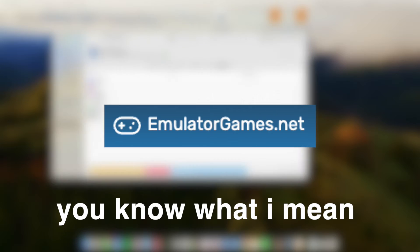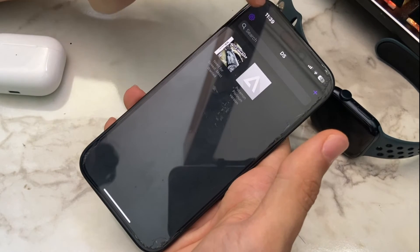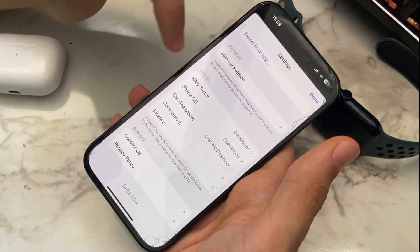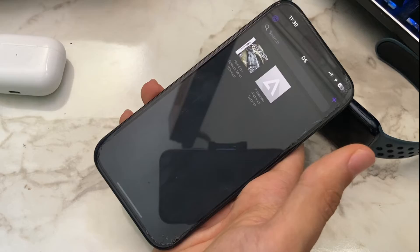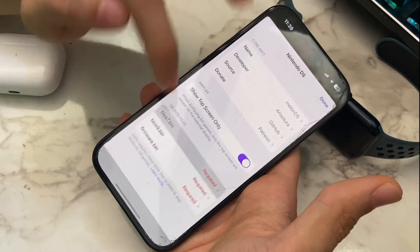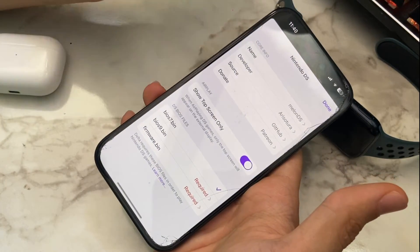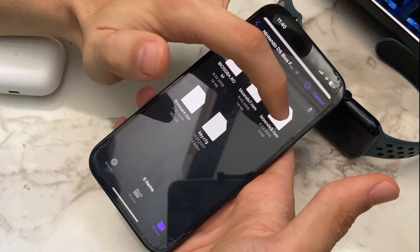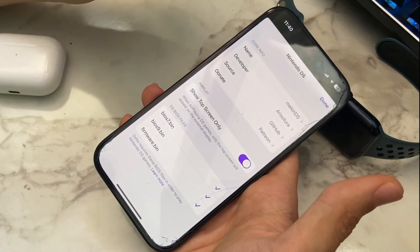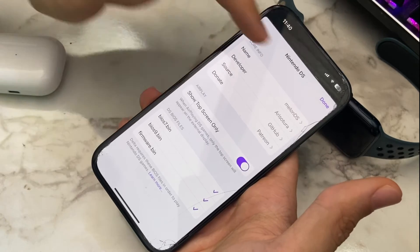You might want to Google the relevant site and take a look around. In order to install the required files, transfer them from your Mac to your phone and go to the Delta app. In the app, click one of the DS games and when the prompt pops up, click Import Files. For BIOS 7, choose biosnds7. For BIOS 9, choose biosnds9. And for firmware, choose firmware.bin. That was the installation process for DS.